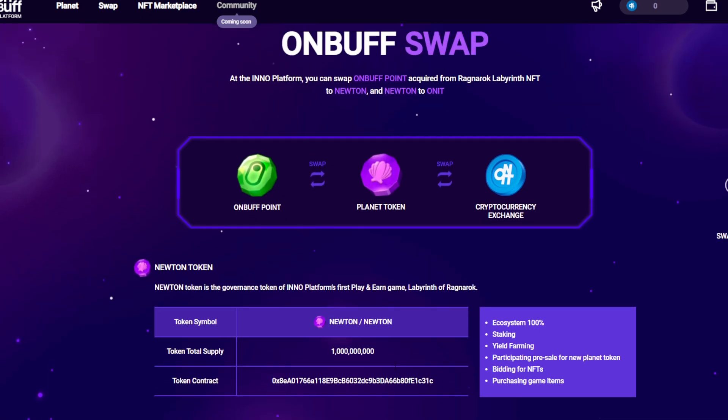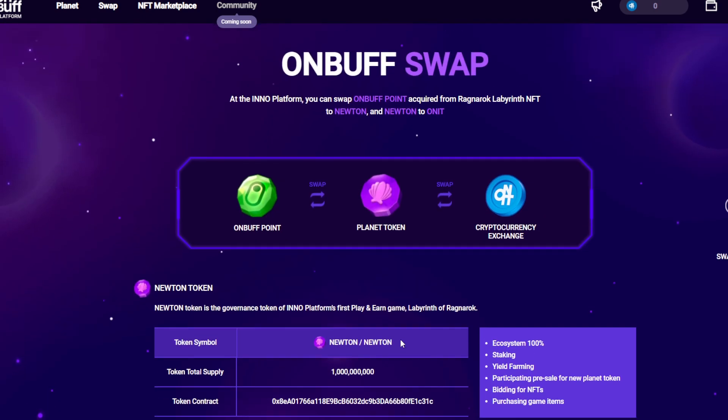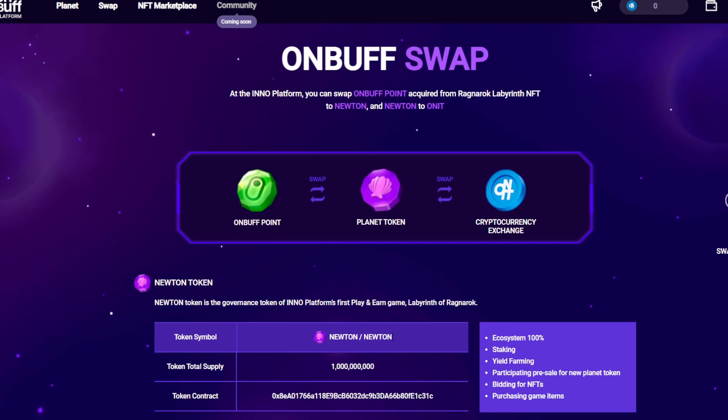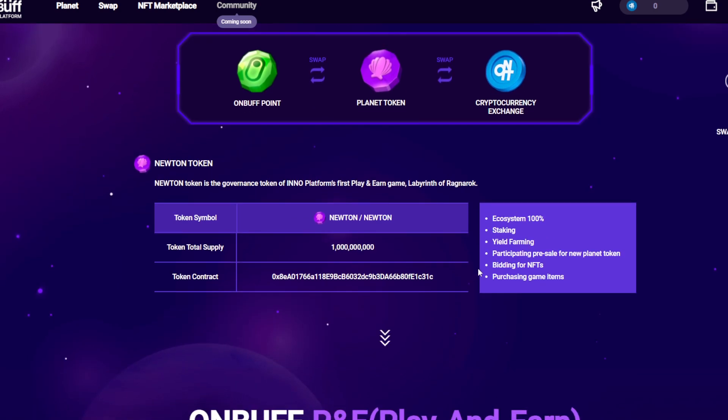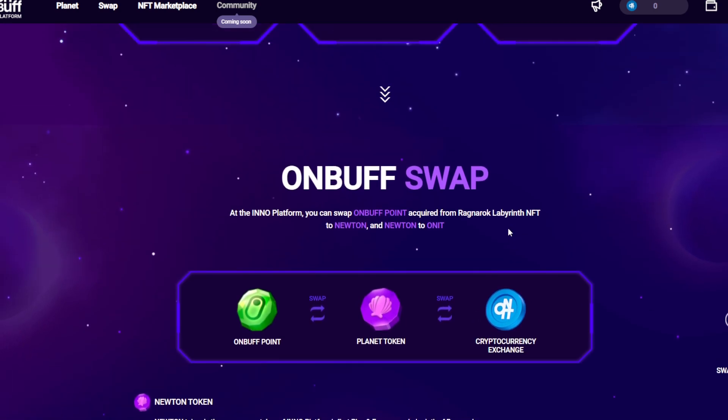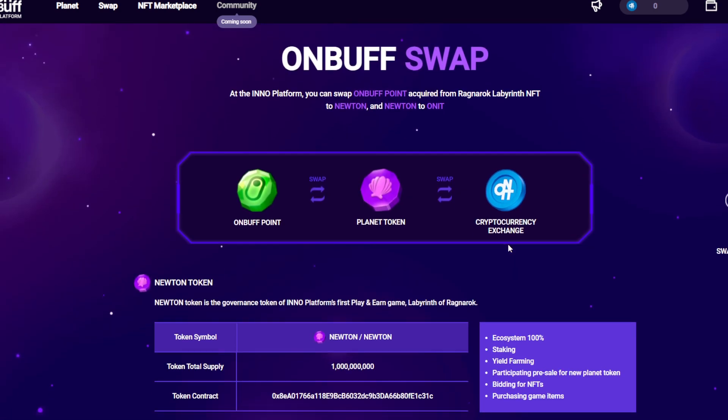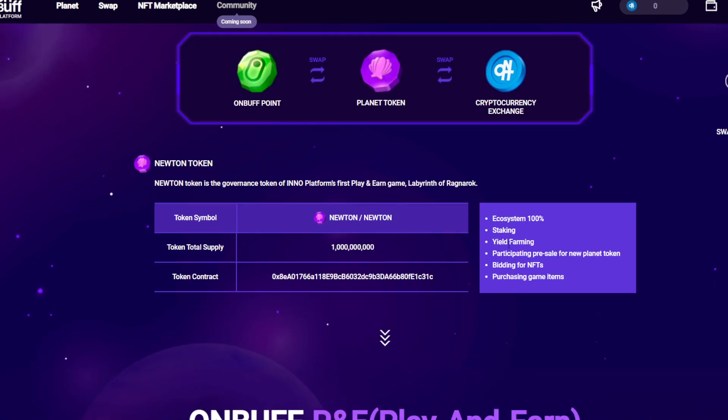In-game you can earn ONBUFF Points and change them to Planet Token or Newton Token. Newton Token - I have it but it's very confusing about the token names. Next, you can exchange ONBUFF or ONIT tokens to real cash.